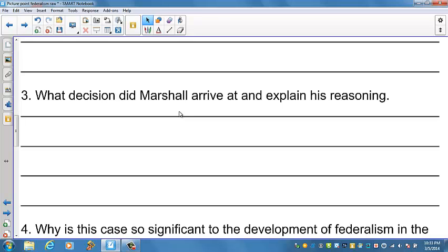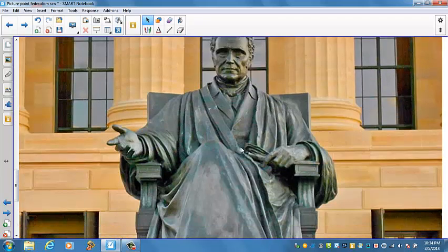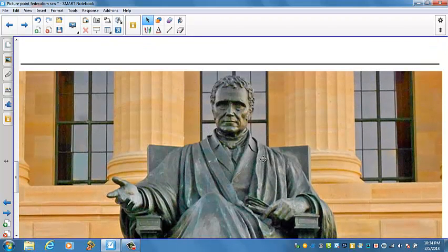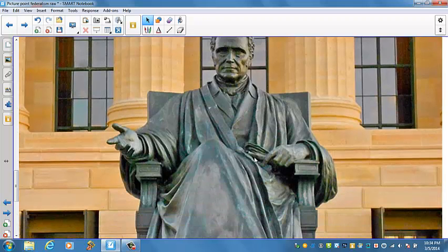Marshall's expansive interpretation of the Commerce Clause in Gibbons v. Ogden allowed the national government to exercise increasing authority over all areas of economic affairs. Congress did not immediately exploit this broad grant of power, but in the 1930s and subsequent decades, the Commerce Clause became the primary constitutional basis for the national government's regulation of the economy.